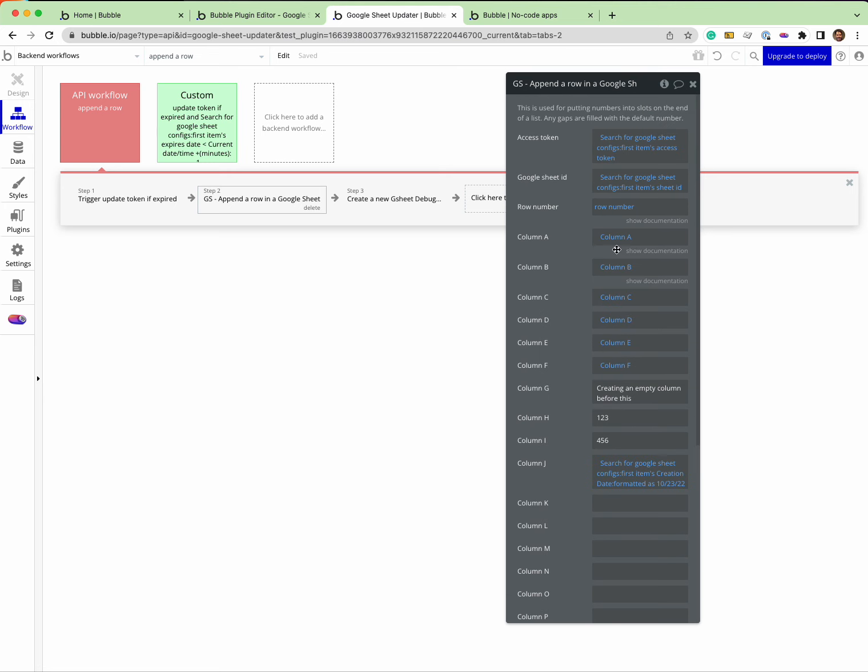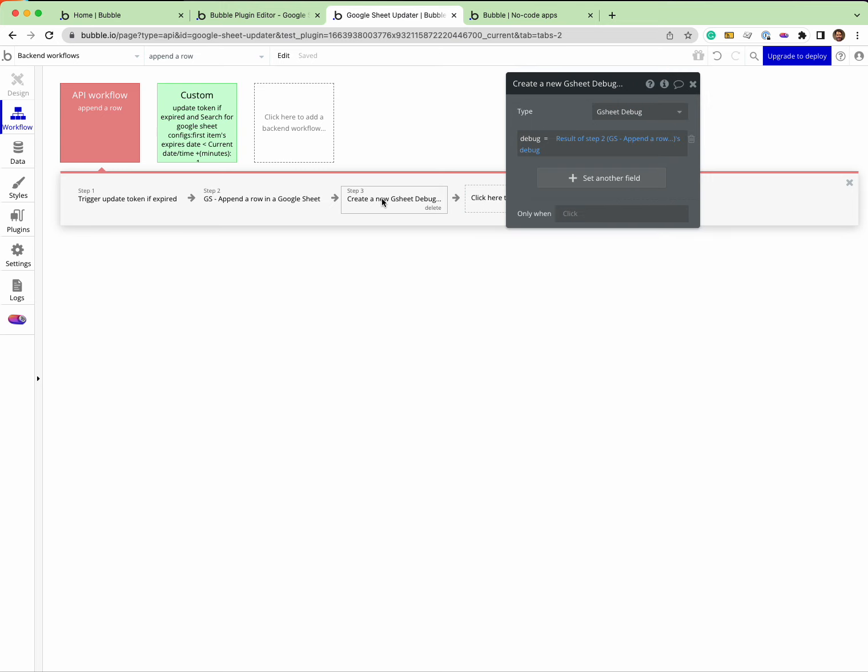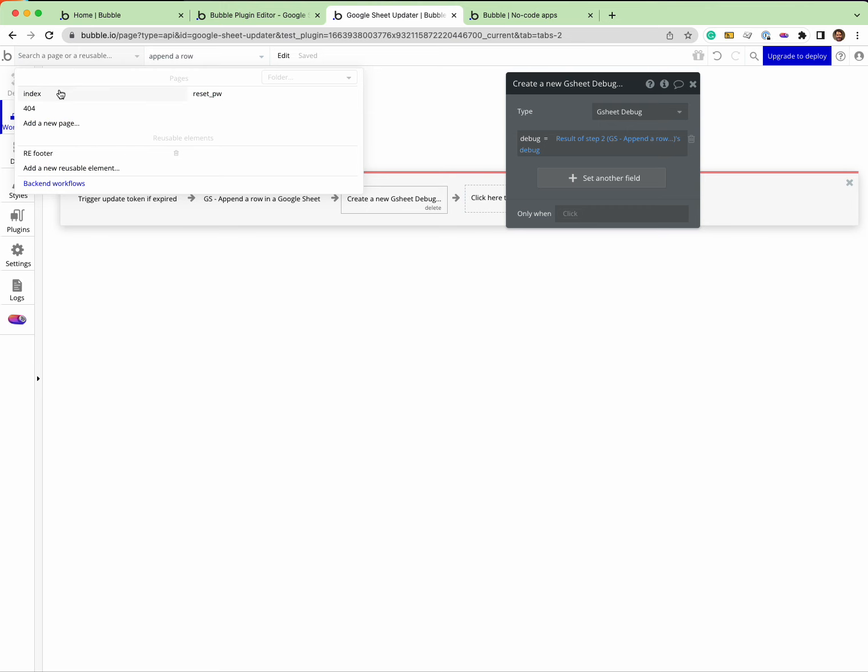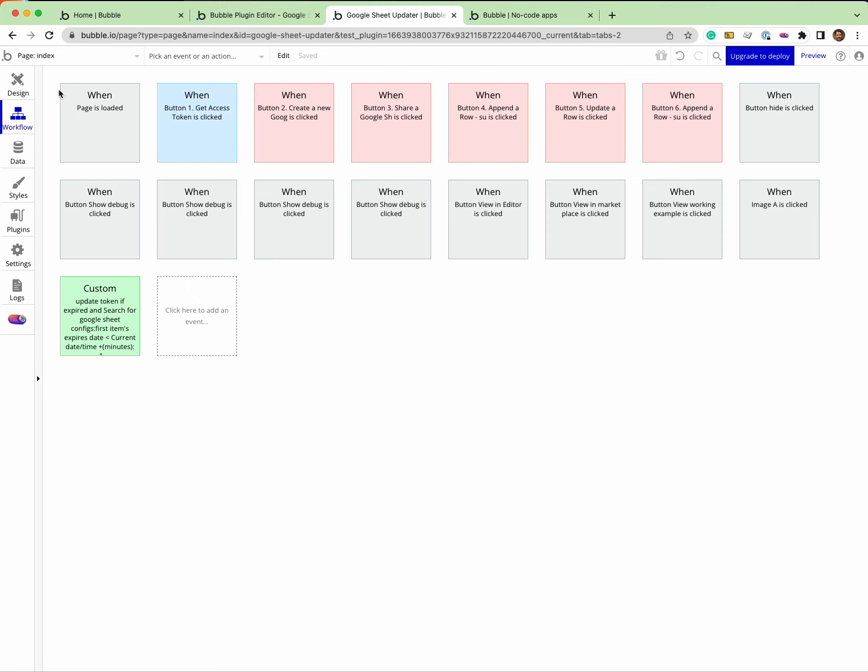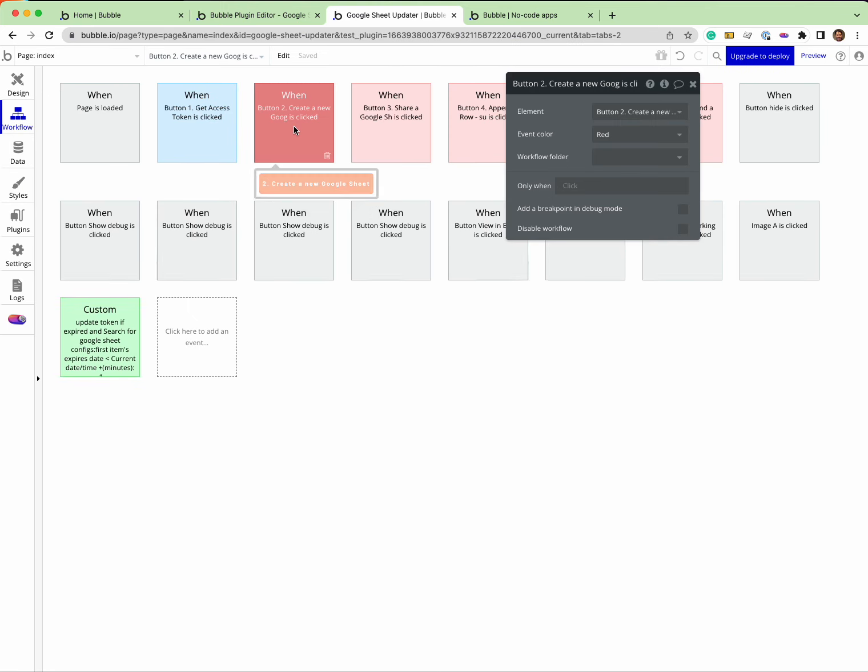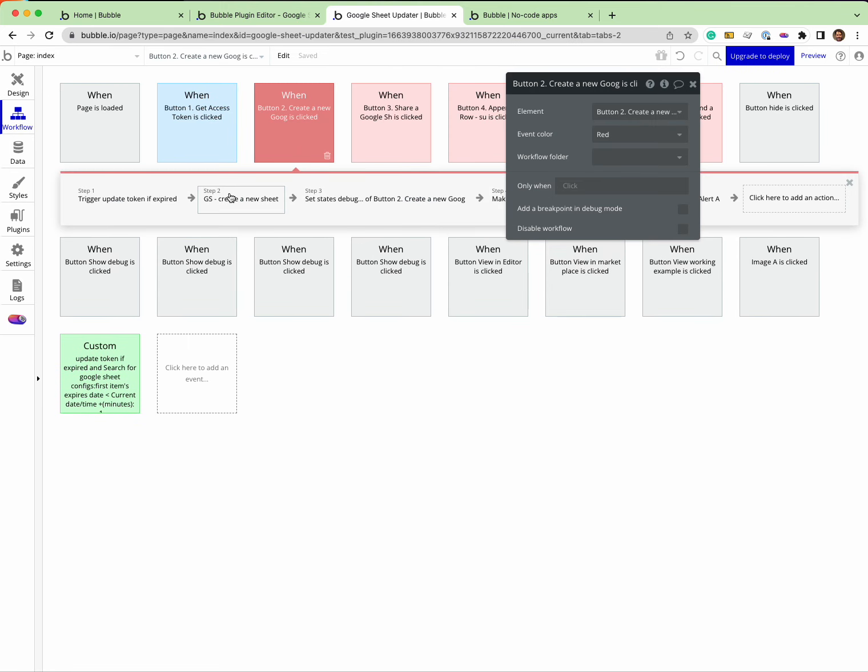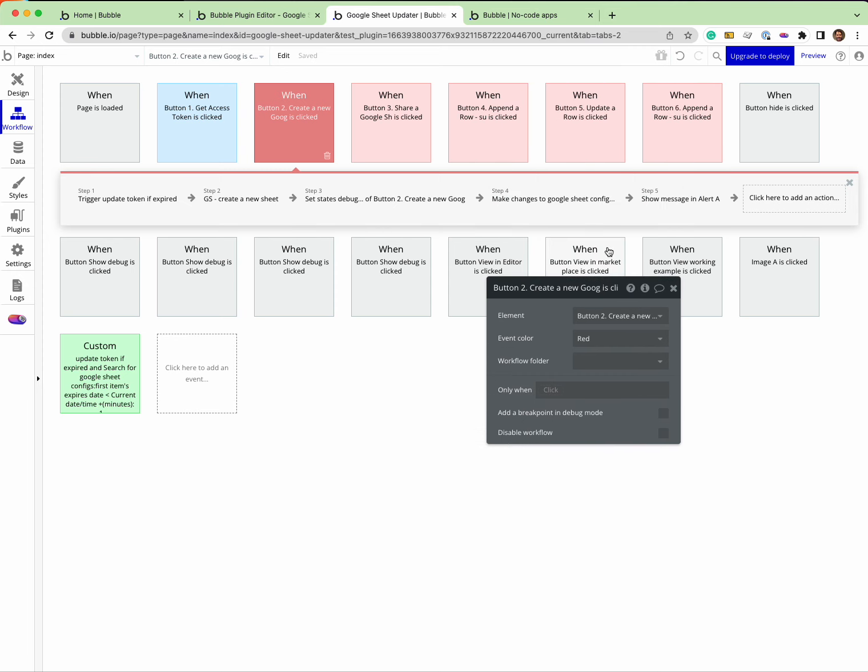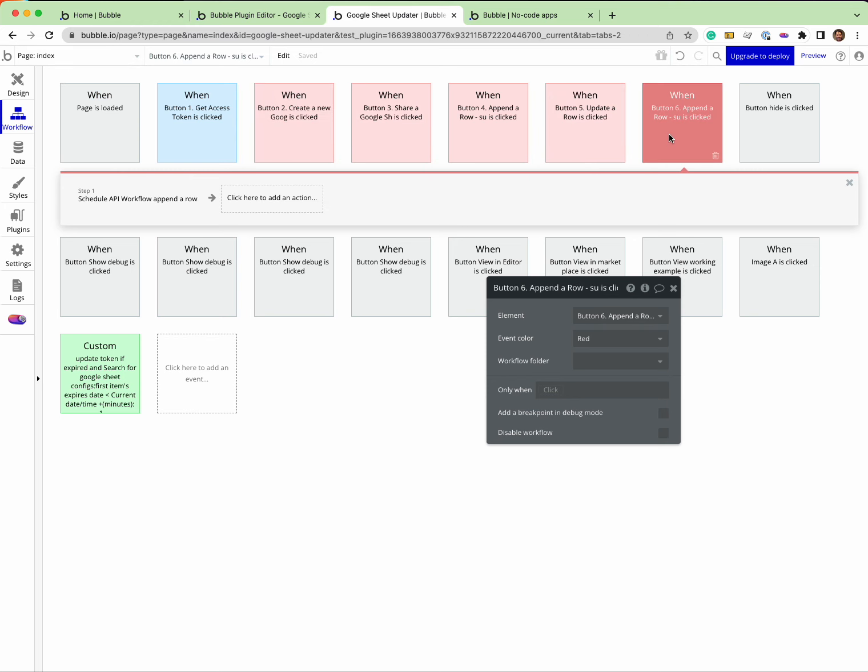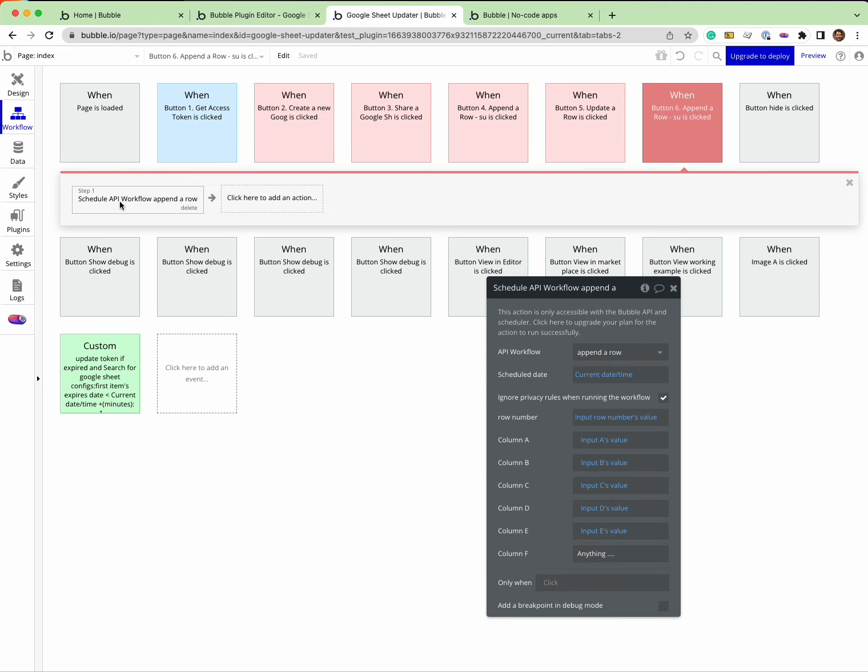In this case I'm also writing the debug into a table so that I can see that it's working by inspecting the table. There's other examples where it's handy to do it this way because we can set the states on the UI and quickly see if it's working or not. But for production setup, you want to use backend workflows like this - schedule API on a workflow and ignore privacy rules. So that's how to set up privacy rules.